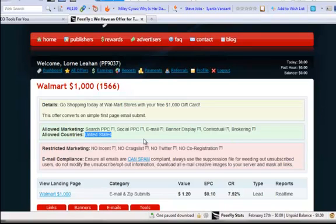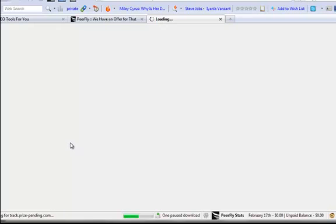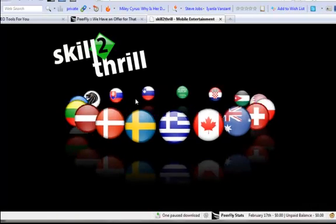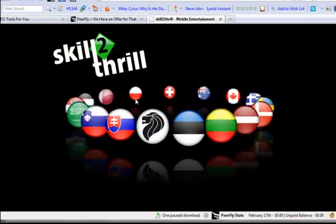So let's just have a look here. Now this is the Walmart thousand dollar gift card offer and as you can see here there's a link to view the landing page. So I'll just click on that link and it should bring us to an international page.